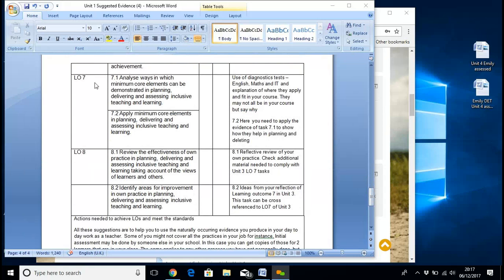Now, this one is one we discussed — I remember talking about this before. We've got: analyse ways in which minimum core elements can be demonstrated in planning, delivering, and assessing inclusive teaching and learning. It's use of diagnostic tests — English, maths, IT — and an explanation of where they apply and fit into your course. They may not all be in your course, but explain why.